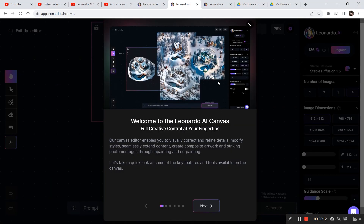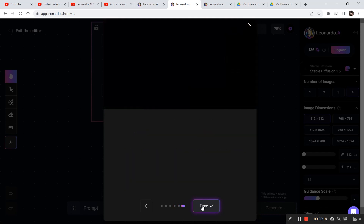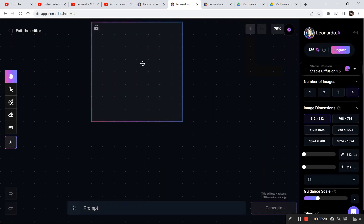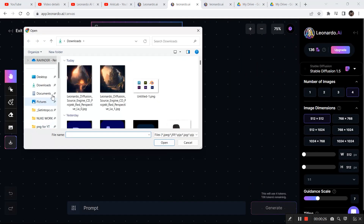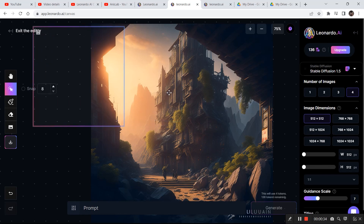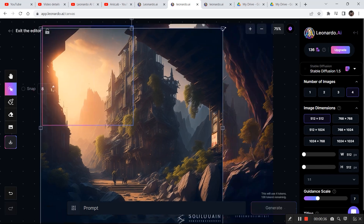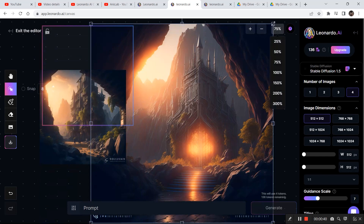There are some new features in Leonardo.ai where they explain all the features using small text windows — that is a nice touch. Now let's go to the upload image tab and bring both images into Leonardo.ai from the computer. Click on the images, click open, and then decrease the size of both images.